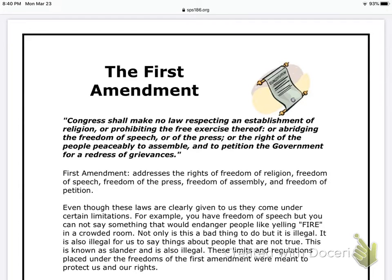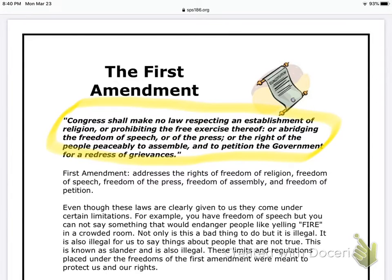Here we go. So here's what you need to know — I'm going to circle this. This first part is what it actually says in the Constitution about the First Amendment; this is what the First Amendment does. You guys know that when we normally have conversations, we don't use language like this today. They may have done that back in 1776, but we don't really talk like this today. So the next two paragraphs really break down what the First Amendment does.